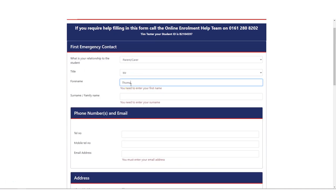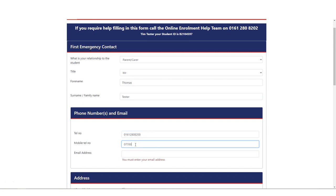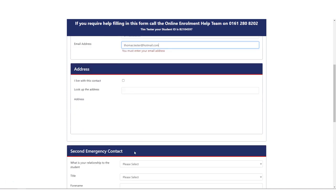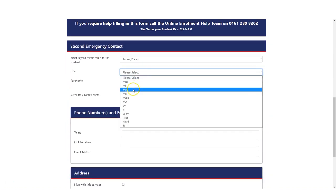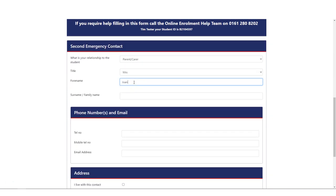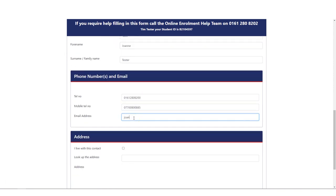Next, you will be asked to fill in the details for two emergency contacts. Emergency contacts are usually a family member or guardian. Once their details have been inputted, please press save to continue.